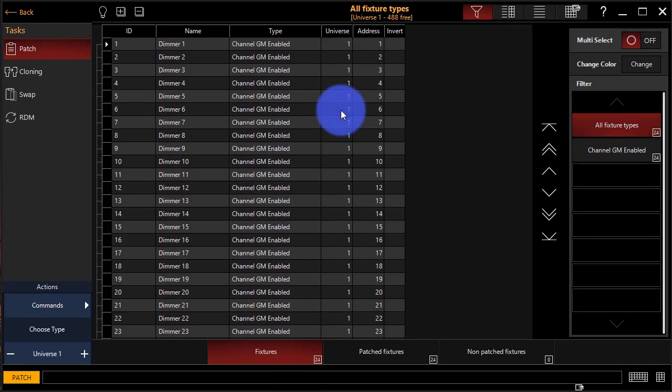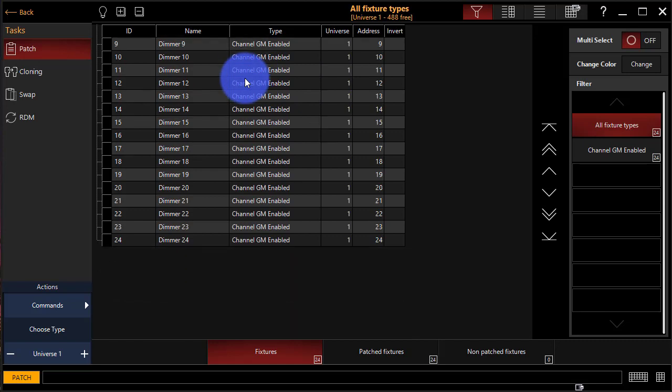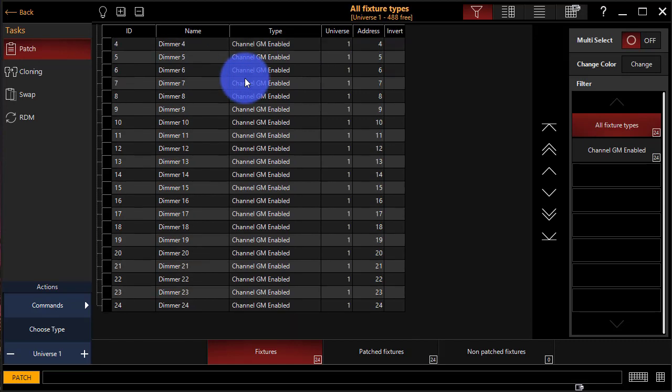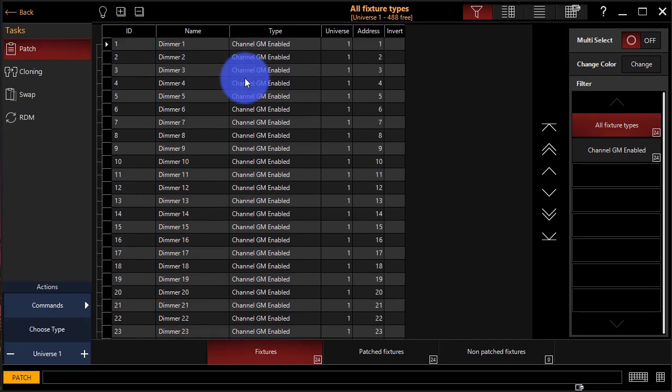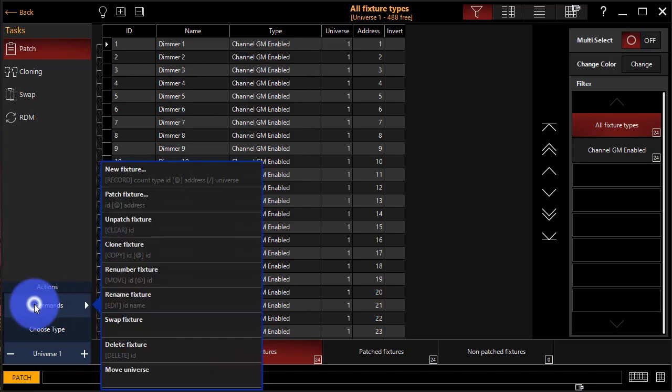Now the fixtures get added in to Onyx. We can see here that they're patched. Awesome. So now let's go ahead and add a few more fixtures. So I'll go to Commands, New Fixture.